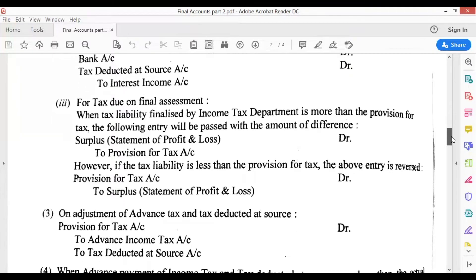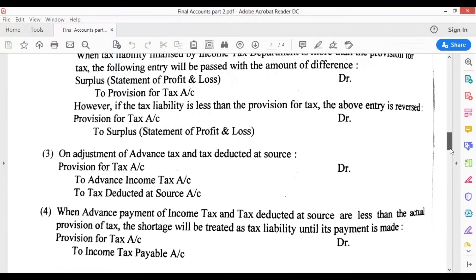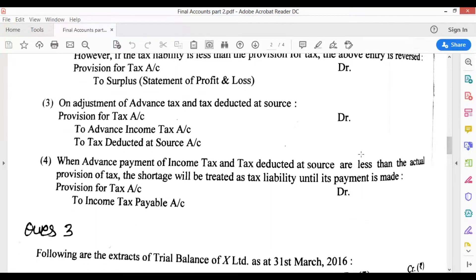Third point is for tax due on final assessment: same entry — Surplus account debit to Provision for Tax account. And sometimes you get a last entry of Provision for Tax to Surplus, meaning you have created provision for an excess amount. If the actual tax liability is less than what was provisioned, then you transfer back again. So this entry is reversed: Provision for Tax to Surplus account.